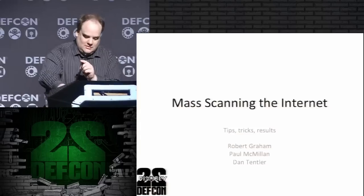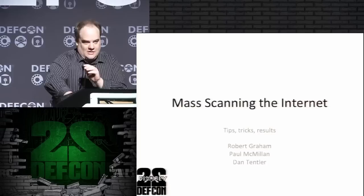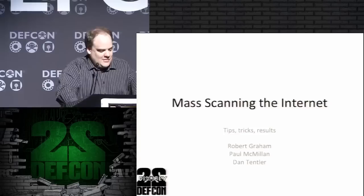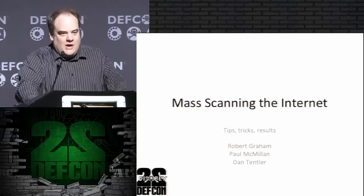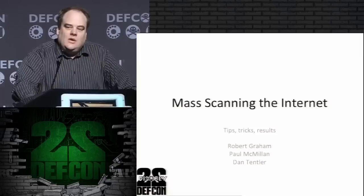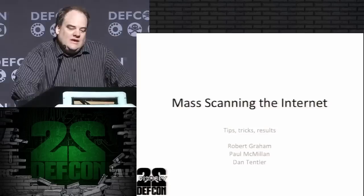Good morning. I hope most of you are still up from last night, otherwise you're getting up way too early. My name is Rob Graham. This is Paul McMillan and Dan Tentler. They're busy getting our demo working, making sure we can demo live stuff. We're going to talk today about scanning the entire Internet, which really isn't a huge technological development, but it's something that tools really haven't existed for before. They're really easy tools to create and we just haven't bothered.